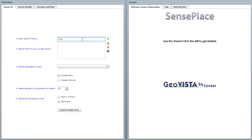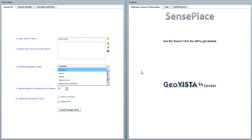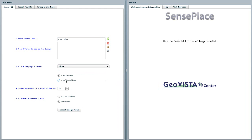This tool developed at GeoVista, SensePlace, allows the user to query text documents on the web. SensePlace currently uses Google News and Google Archives to search for text documents. The searches are based on a user-defined search term and geographic location.